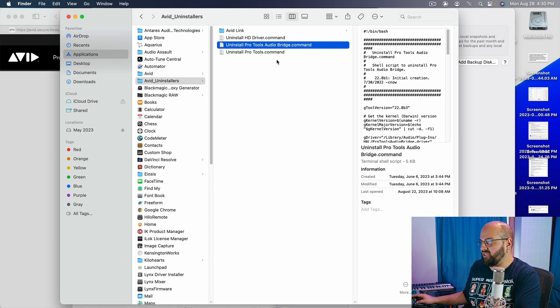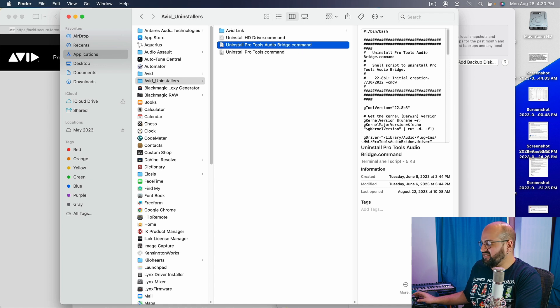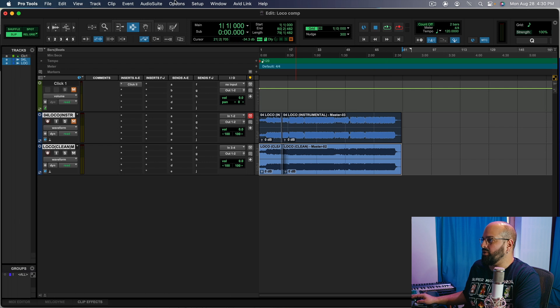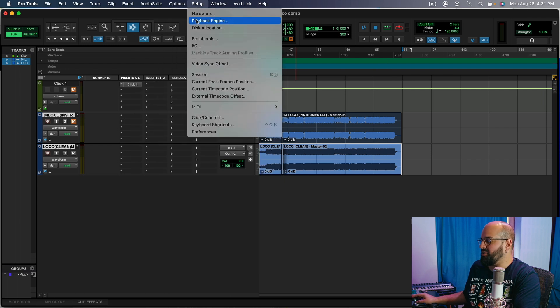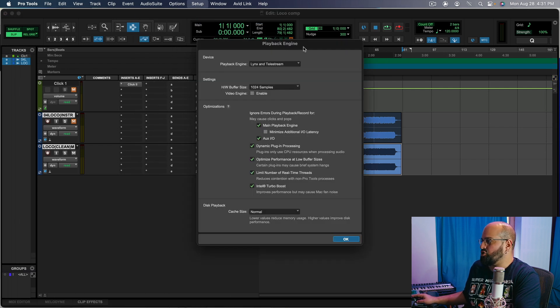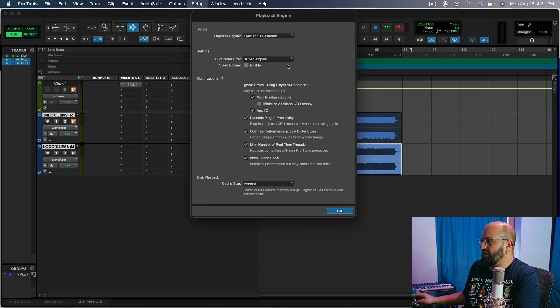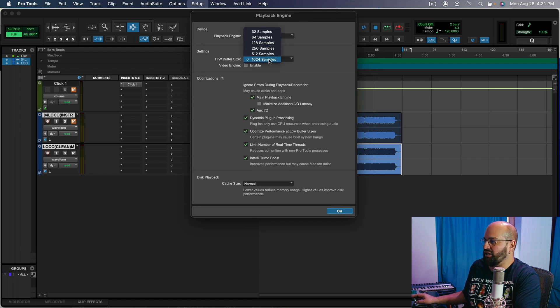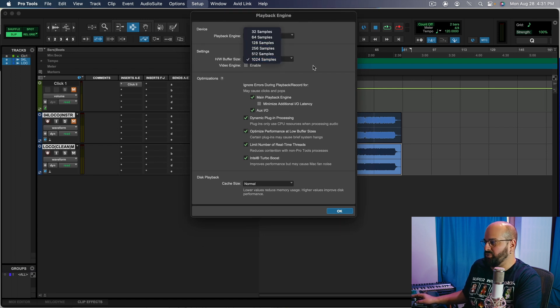So we'd get rid of that. Now lastly, inside of Pro Tools itself, there are a couple of features we want to make sure are going on here under the playback engine. We want to make sure that we have our sample size set to the highest that we can for our purposes.